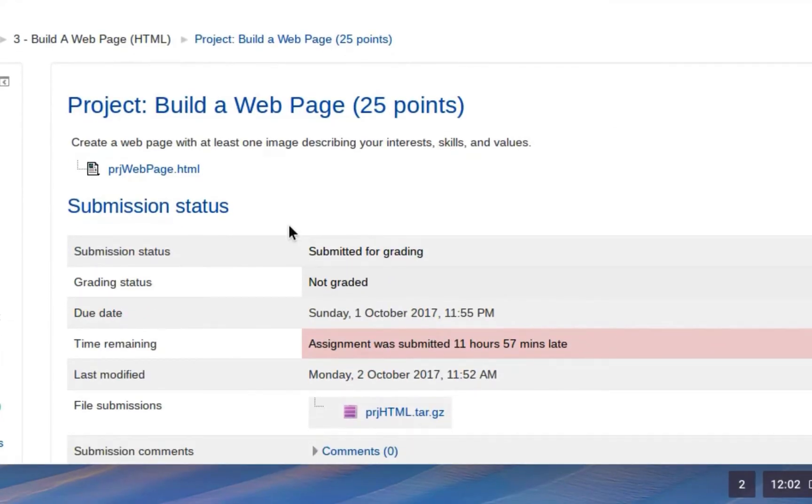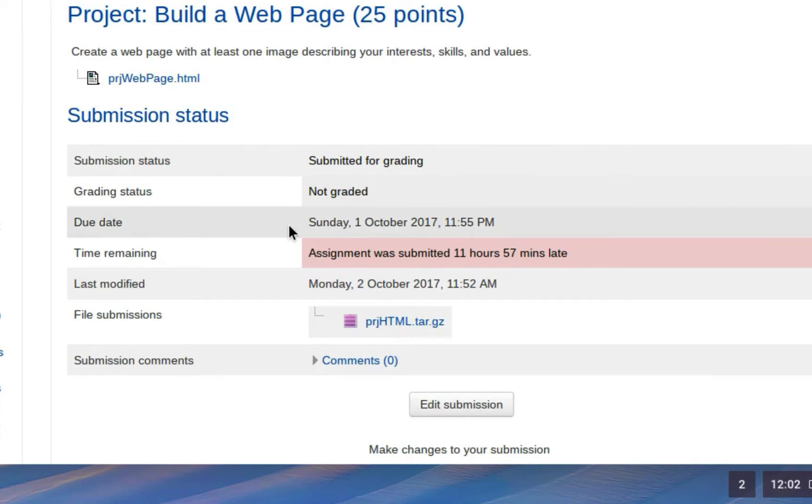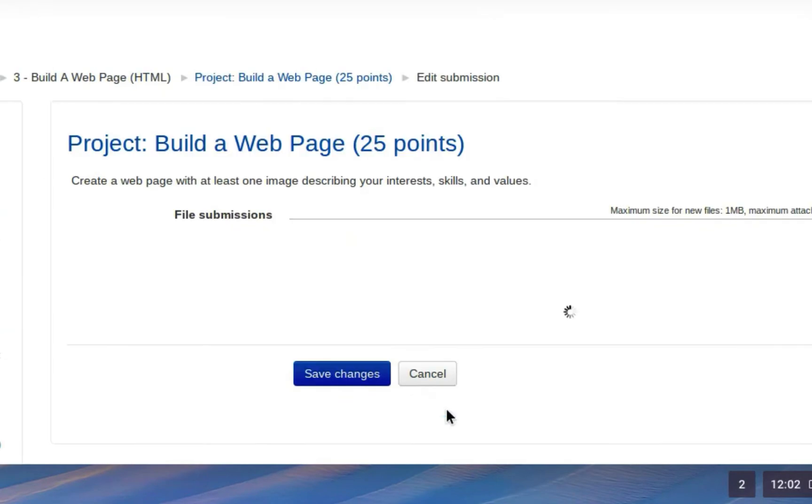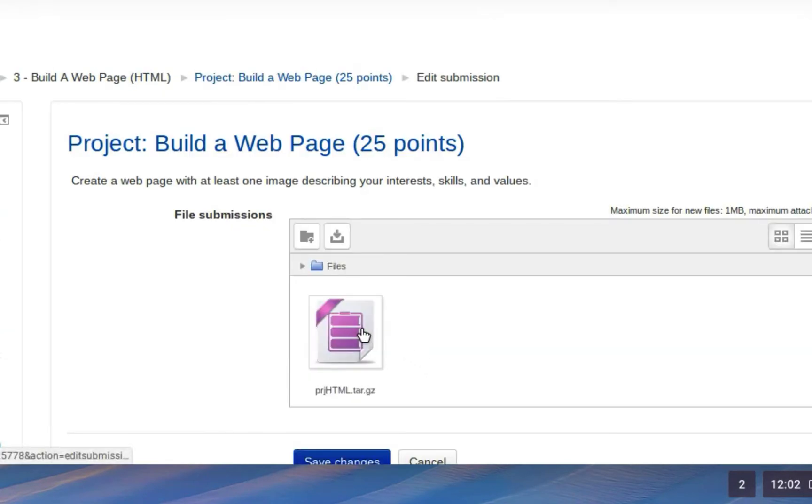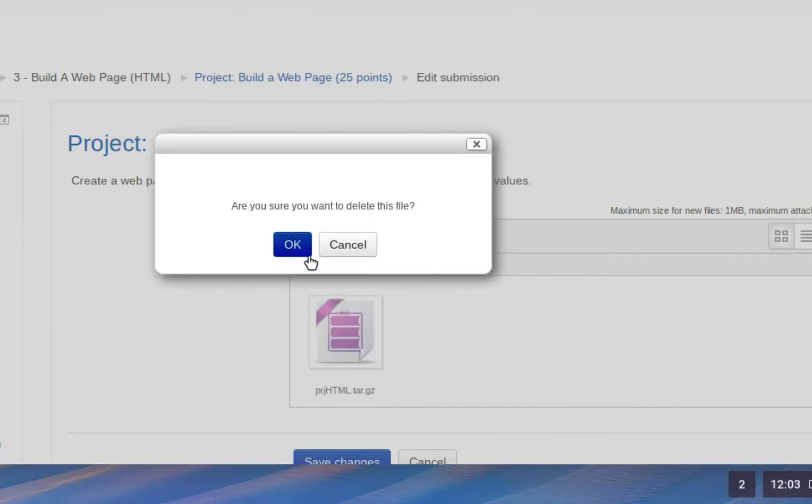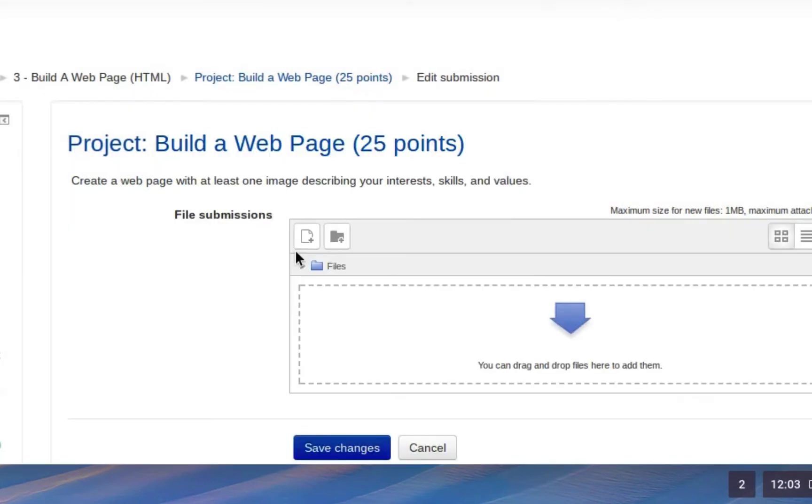You can see I already submitted it, so I'm going to edit the submission. I'm going to click on this and delete it, then bring in the new version.